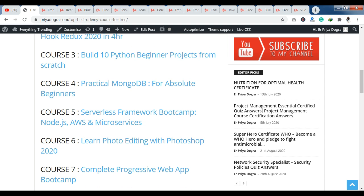For course 3, you can see 10 Python Beginner Projects from scratch. Here you can learn projects — if you want to create a project in Python, you will get to learn about 10 projects here, all in Python. You will learn from scratch. This is a very good course.